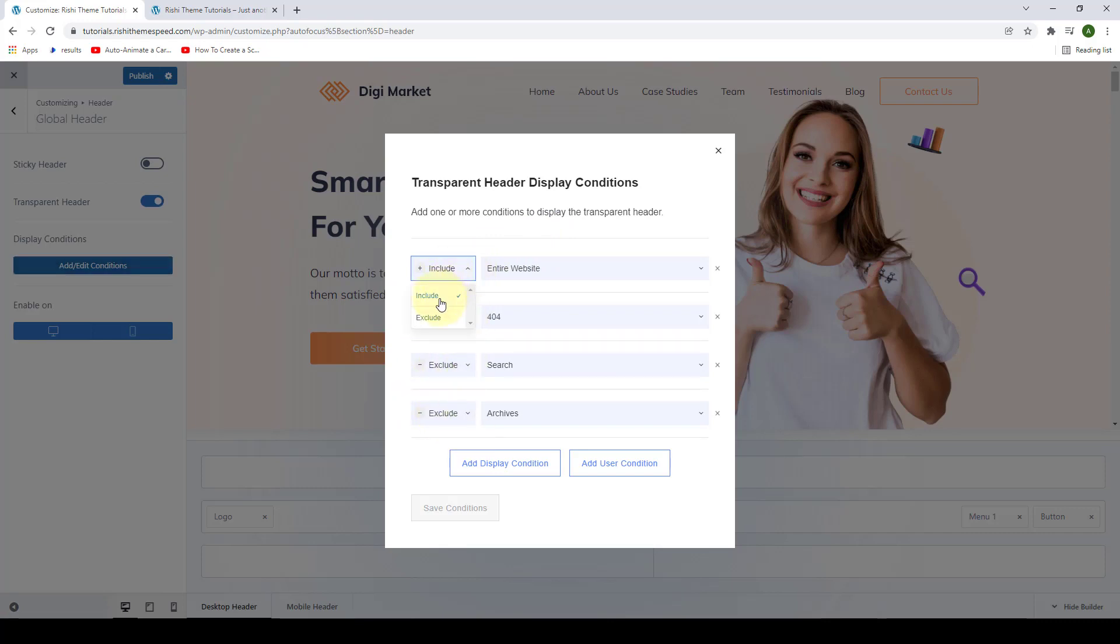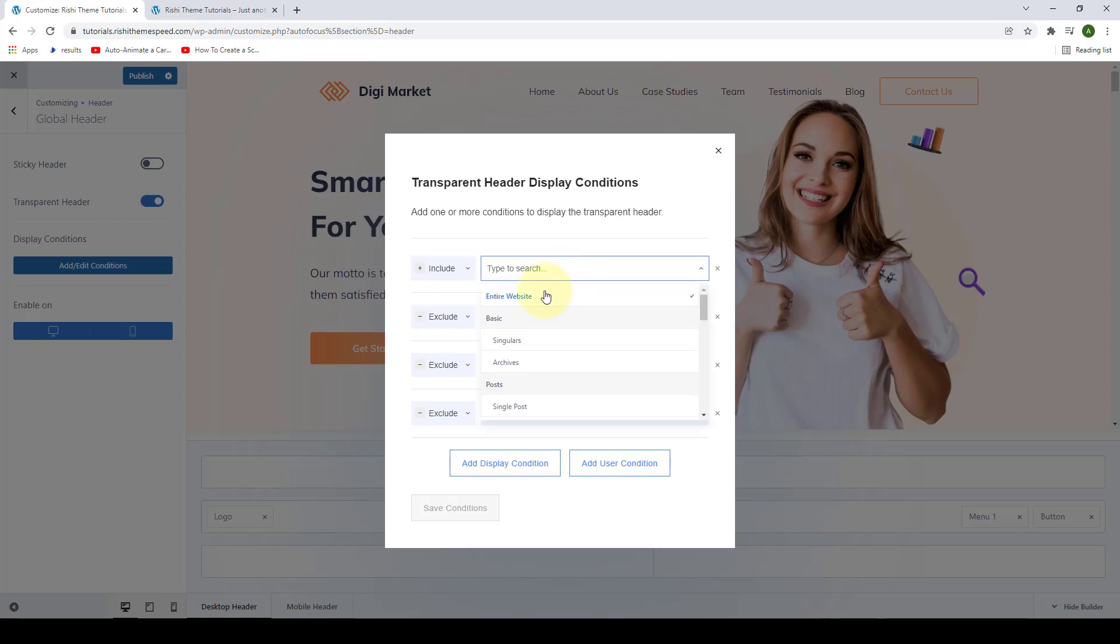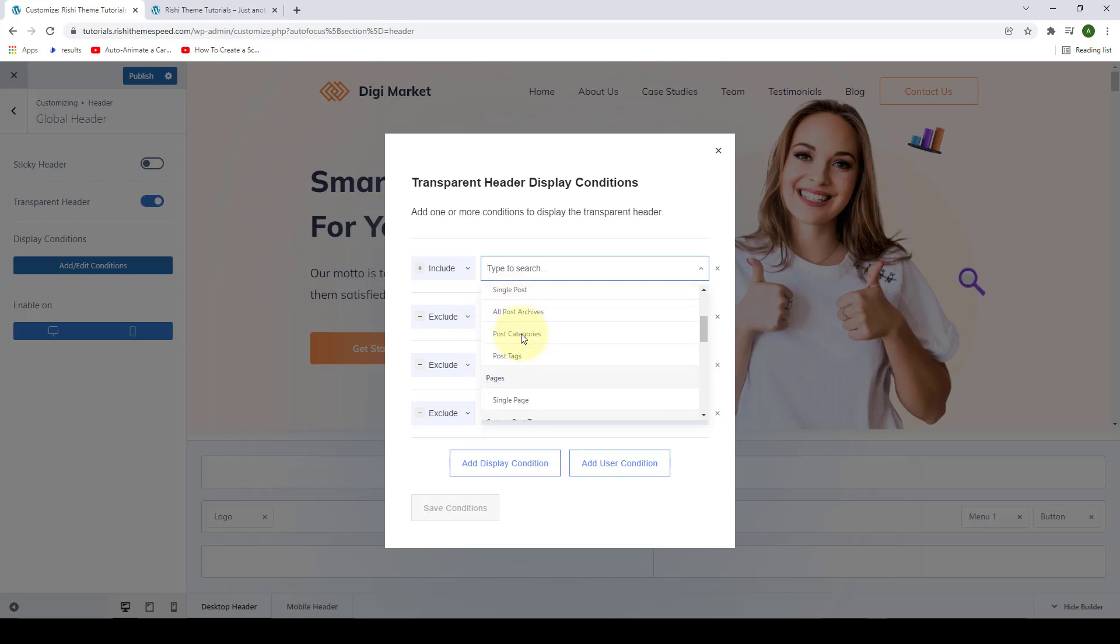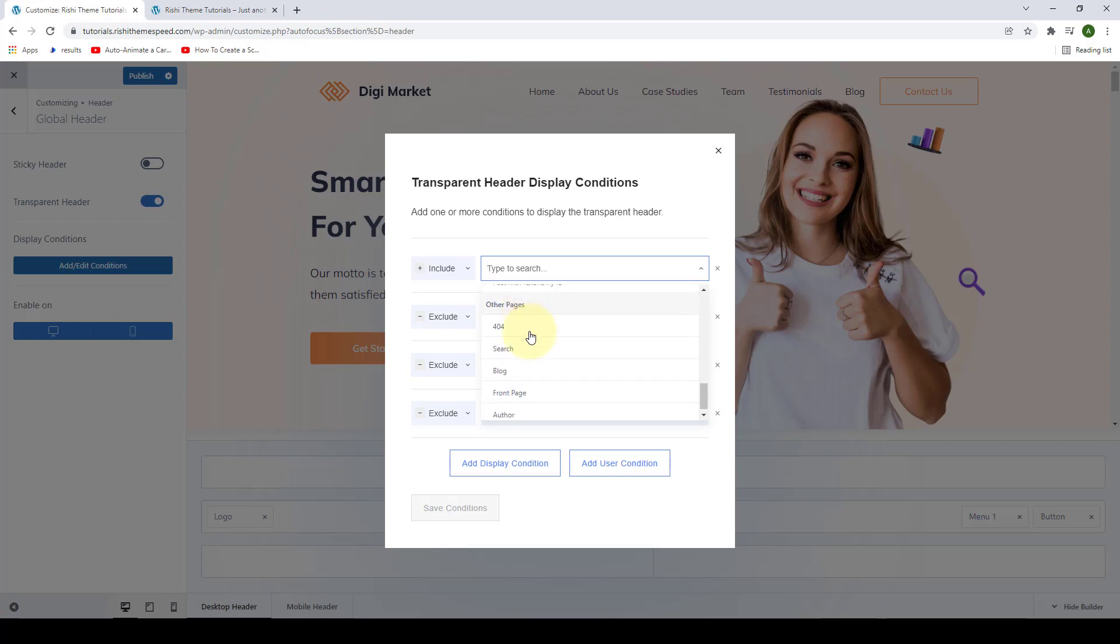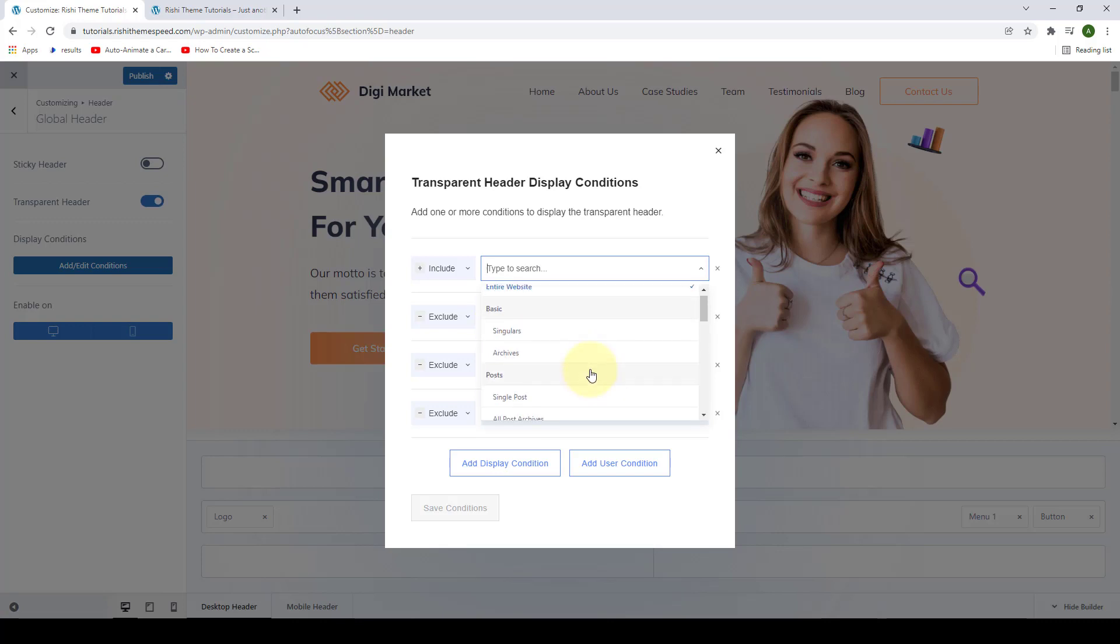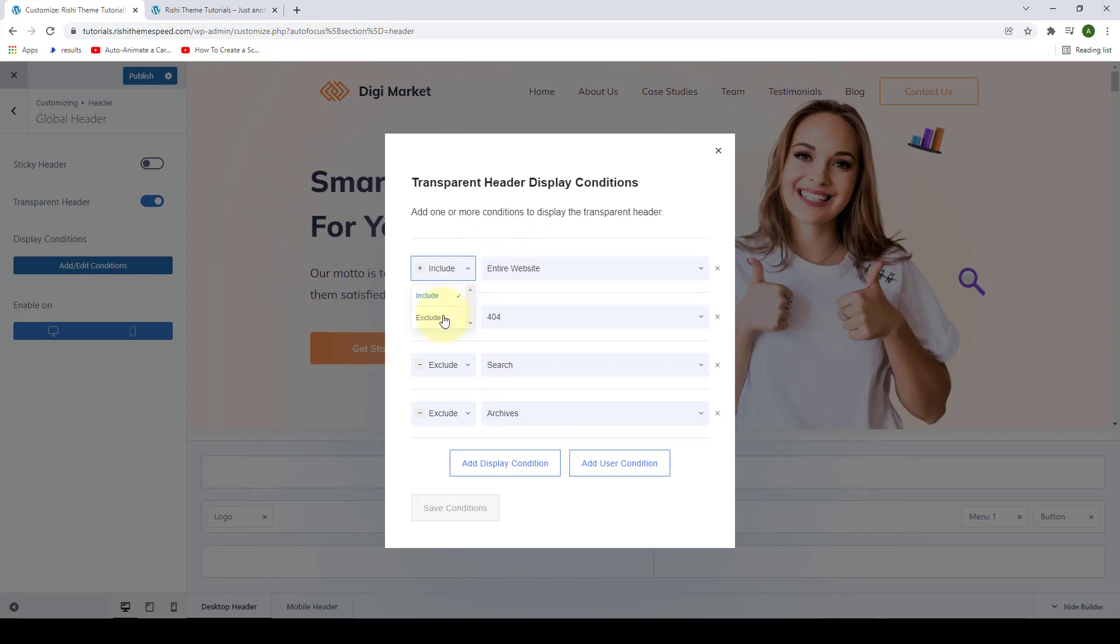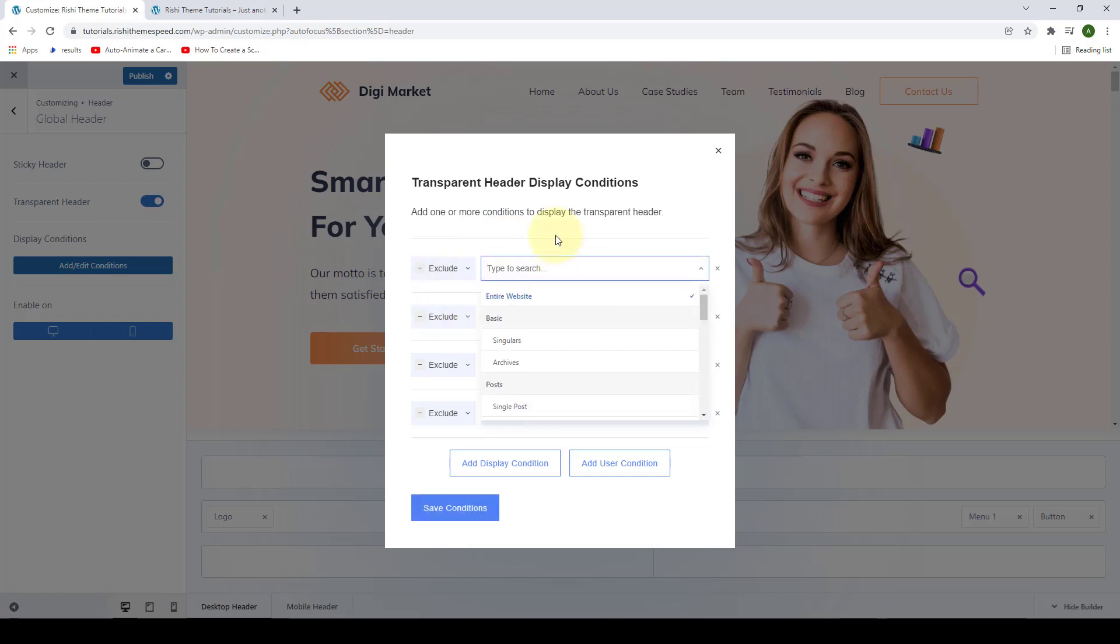So for example, you can choose to include or exclude to display the transparent header across entire website, in single post, pages, custom post types, space effects, other pages, and so on. You can either include or exclude these conditions.